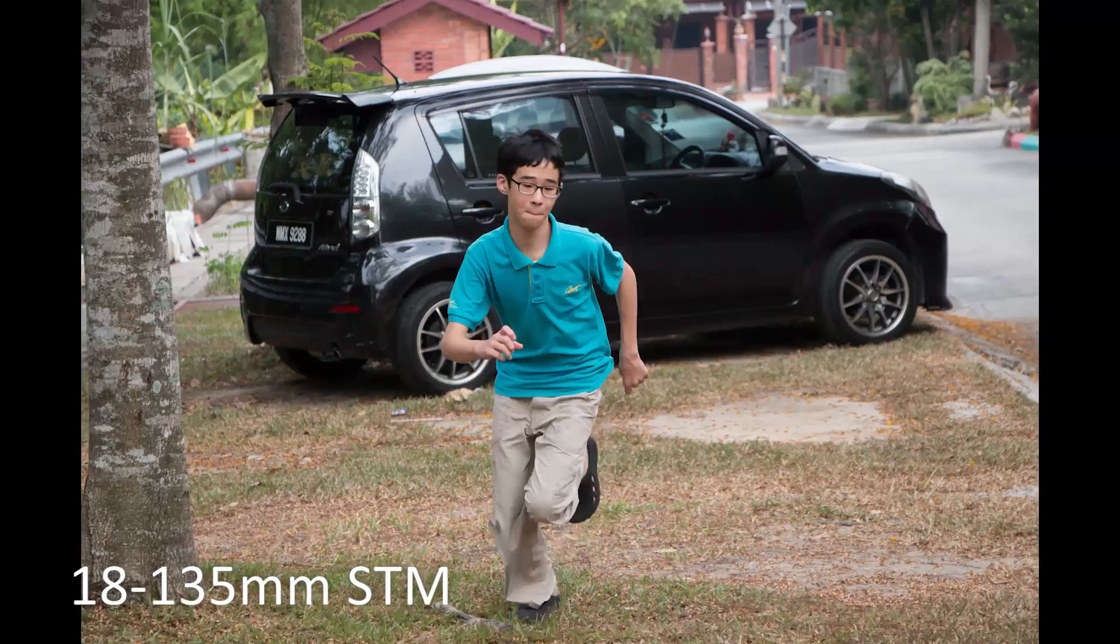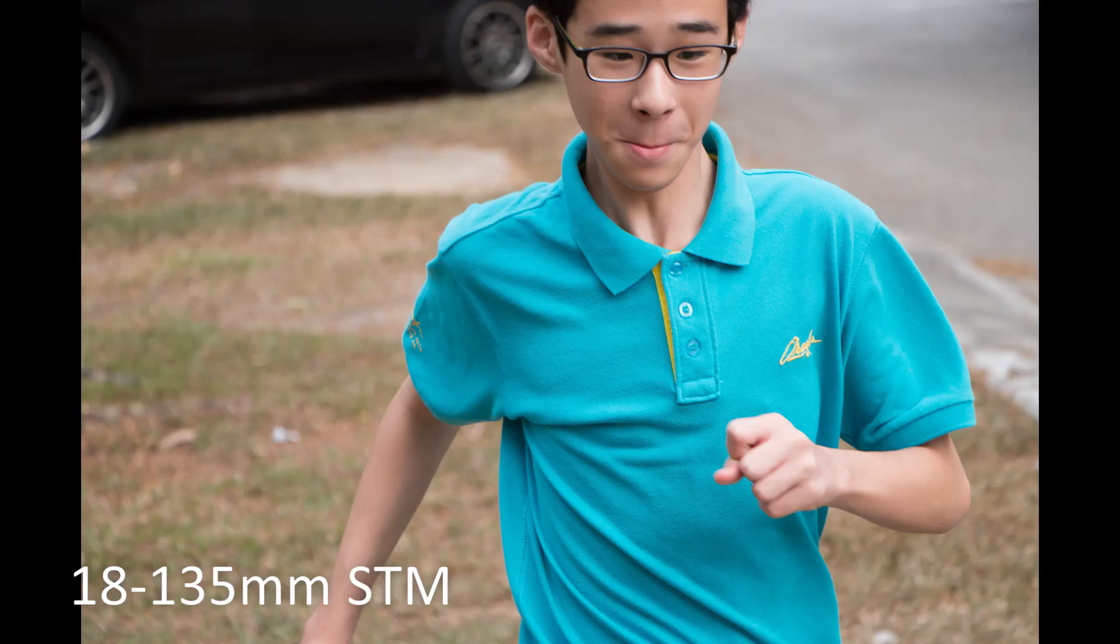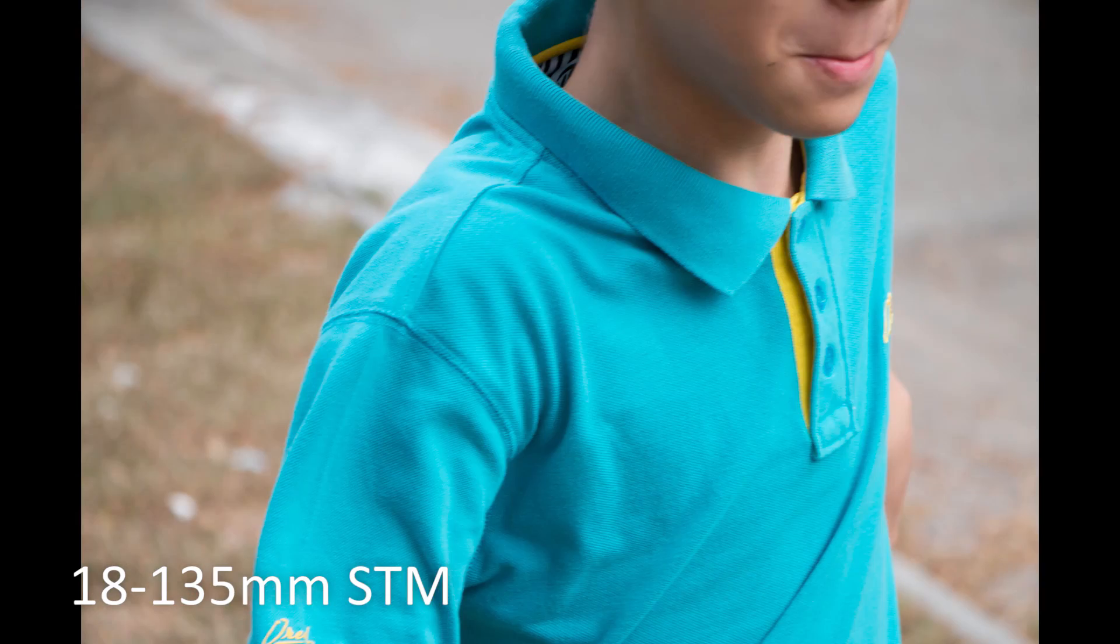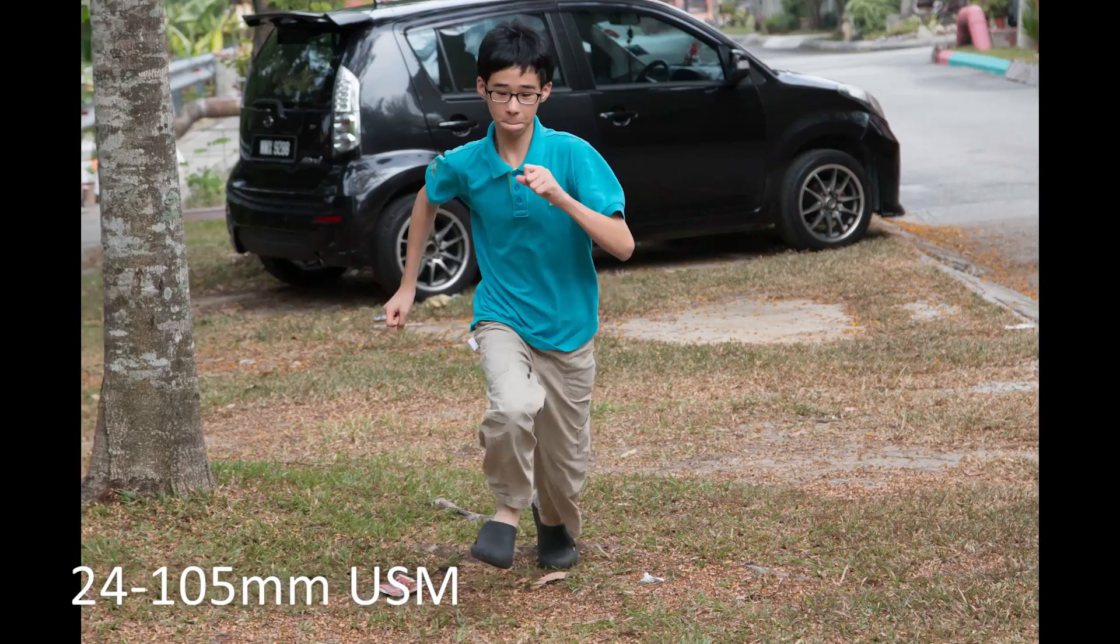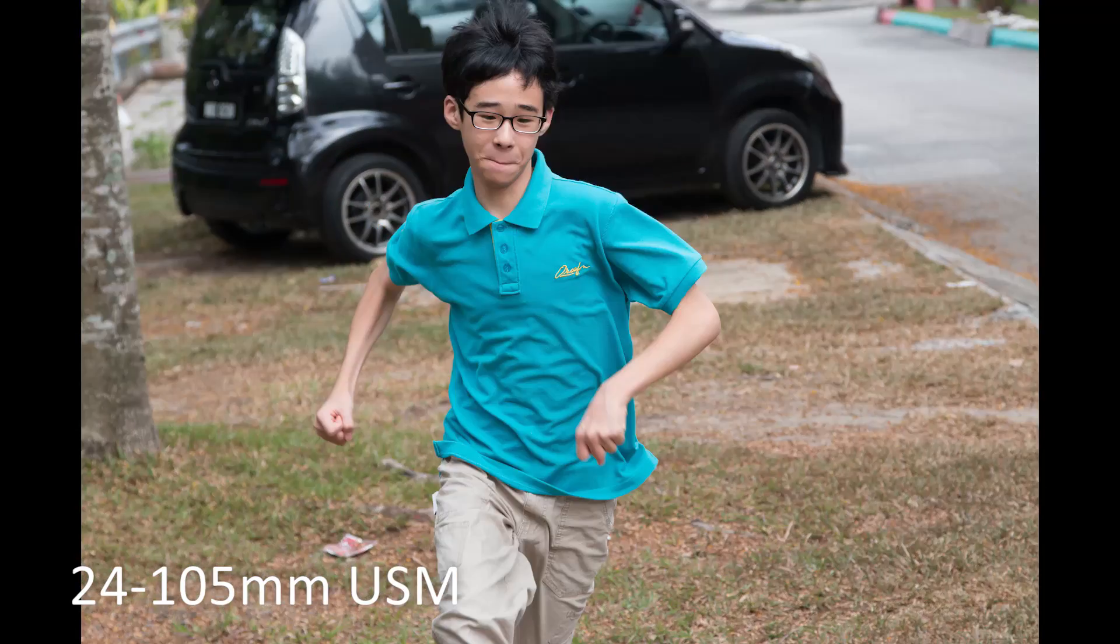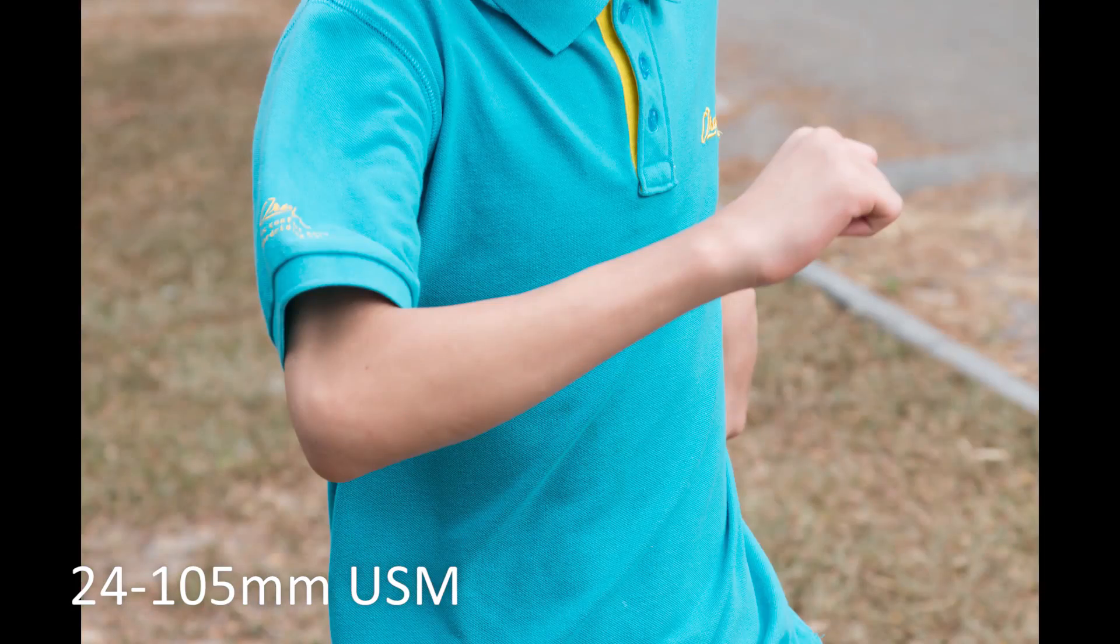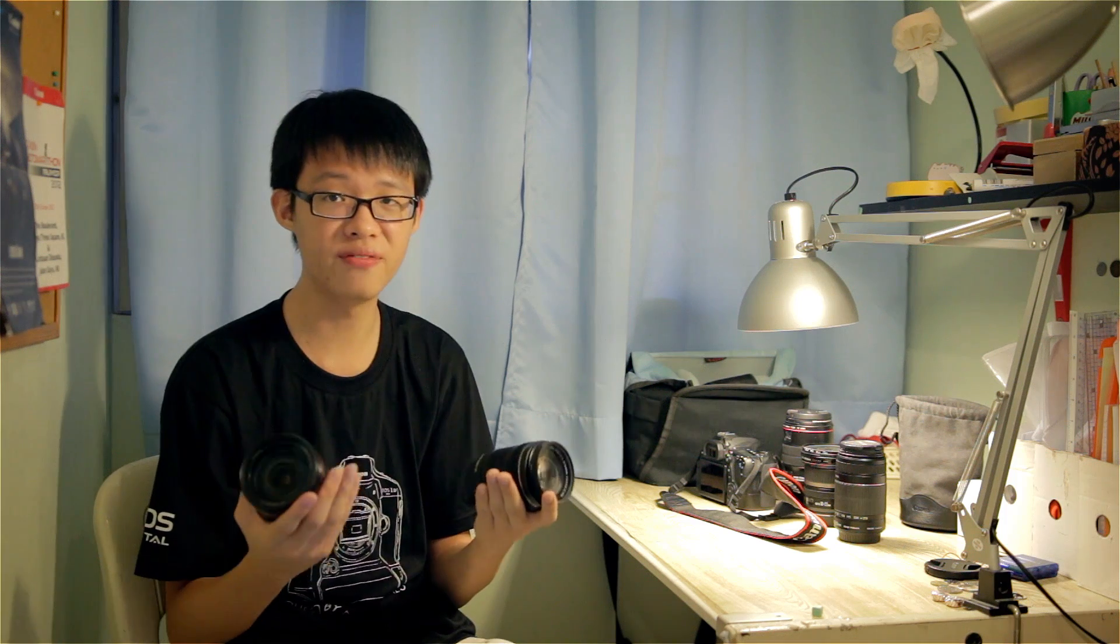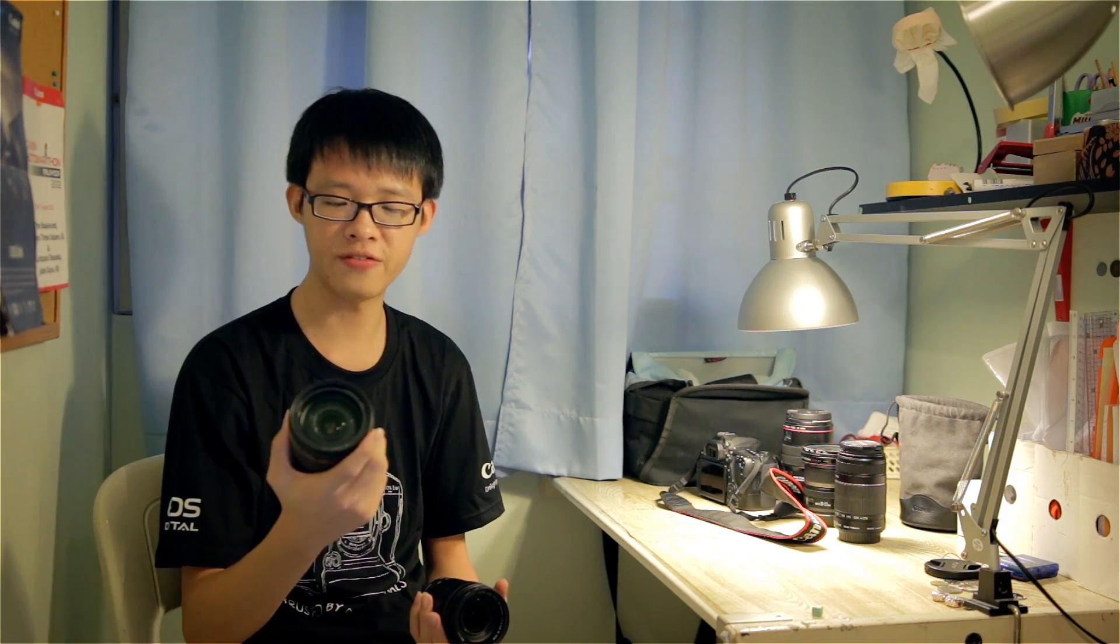Both AF motors kept up really well with most shots in accurate focus, but from my testing I couldn't really tell which one was better, the USM or the STM, because both gave me very good results. However, in terms of the responsiveness of the actual motor itself, I would give the USM the slight edge over the STM.